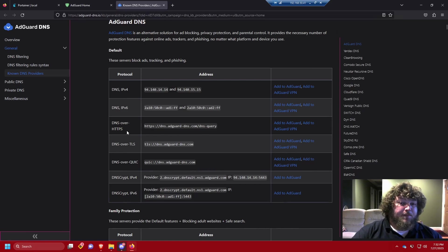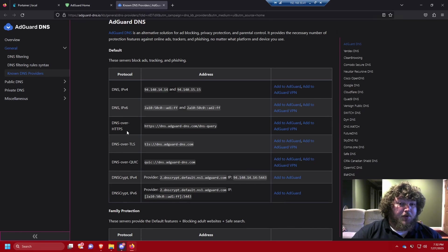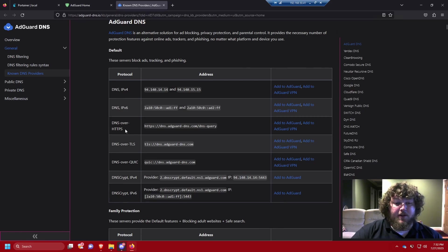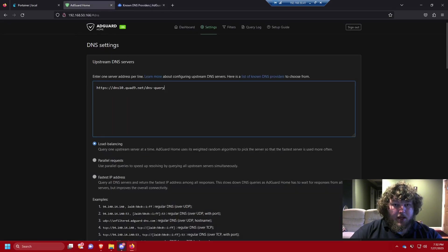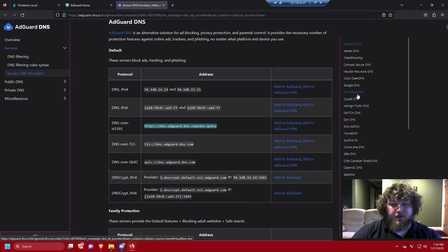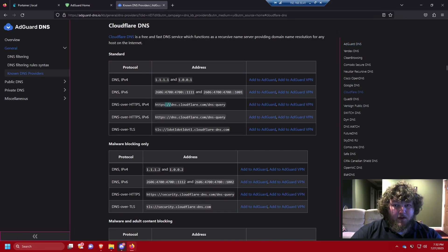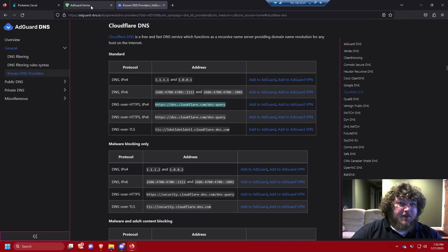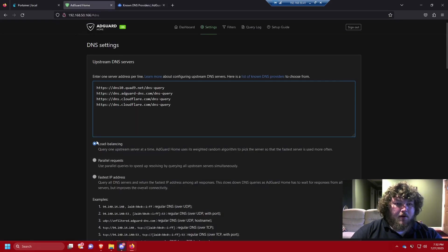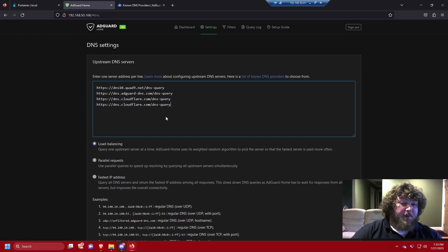AdGuard offers DNS over HTTPS, which secures all your upstream traffic and prevents DNS poisoning attacks. Without it, if your DNS server gets compromised, someone could redirect google.com to a fake site to steal your information. So we're going to copy the DNS over HTTPS entry, add it in, then also grab the Cloudflare DNS over IPv4 and IPv6 — IPv6 is being used more as we've run out of IPv4 addresses.